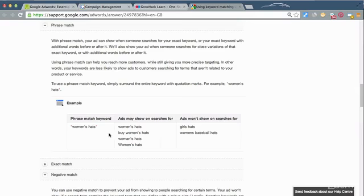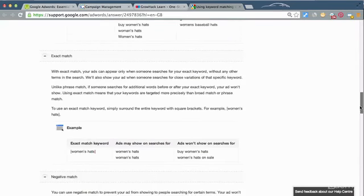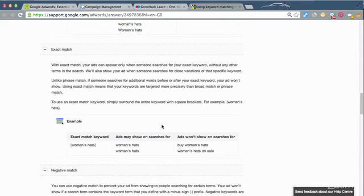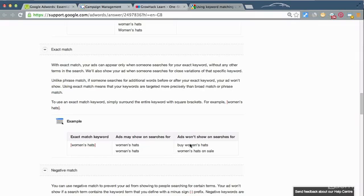And then the next one is exact match, and this is where if you're setting up this keyword in your campaign you put it in square brackets, and this is where it will only match if that actual term is typed in. So as you can see, it'll only show your ad if someone's actually typed women's hats in. If they add words to the start or the end of the search term, then it won't show.